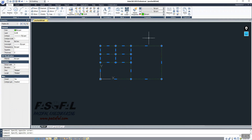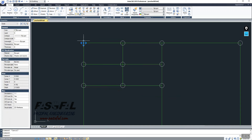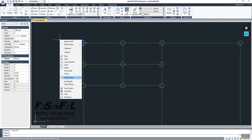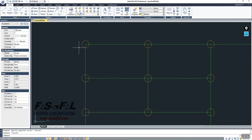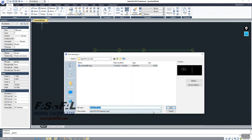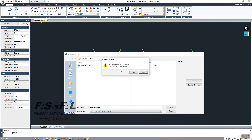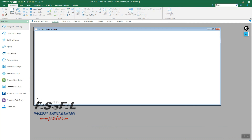Now I will select all the closed polylines and change them to the Slab layer. Then I will select all the circles, right-click, choose Select Similar, and assign them to the Column layer. Now I have the slab and column layers properly set up. After this, save your model in DXF format — make sure you save as DXF, confirm to replace, and close.